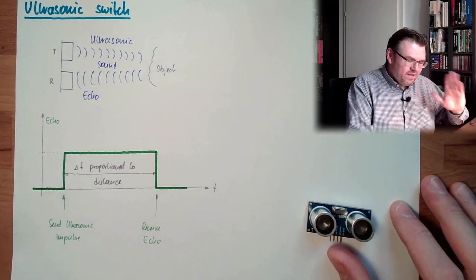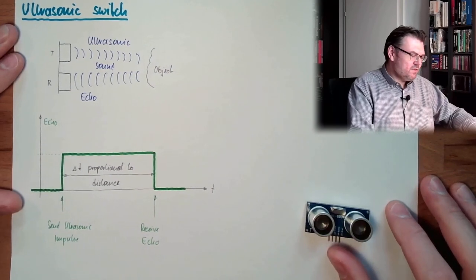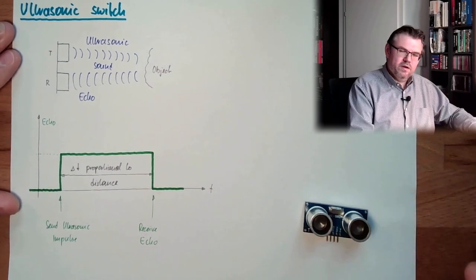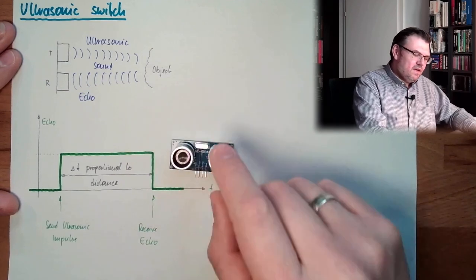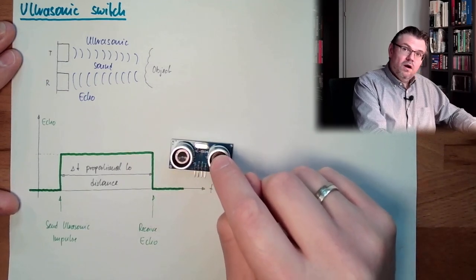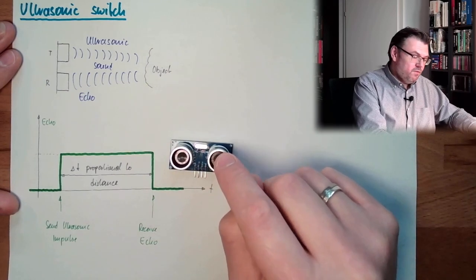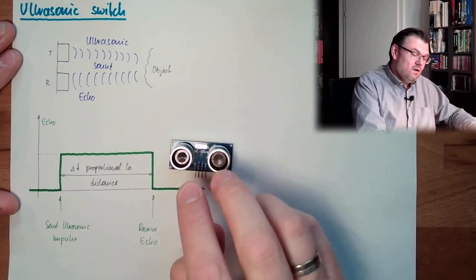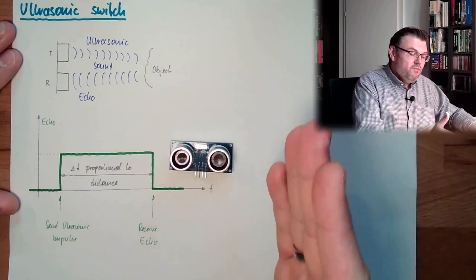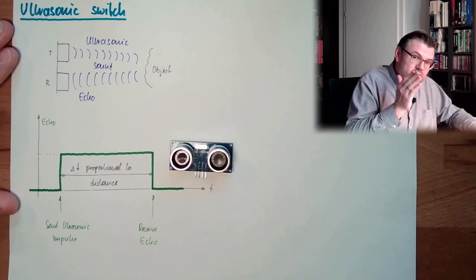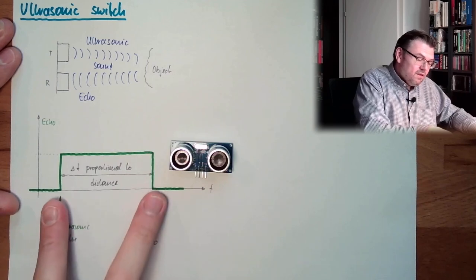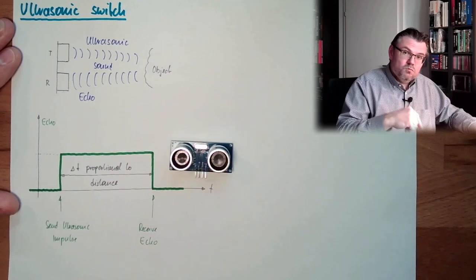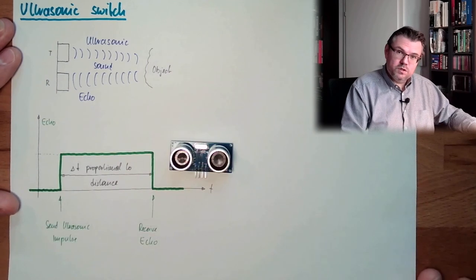So, that's it. This is what an ultrasonic switch is doing. This device here can even be used for measurement, for distance measurement. However, if we just trigger something, if the delta D is small enough, then we also have a switch.